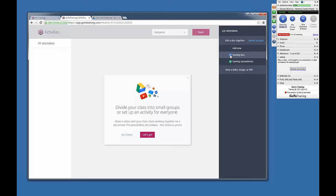This concludes our tutorial for adding your Google Drive account to your GoToTraining account.